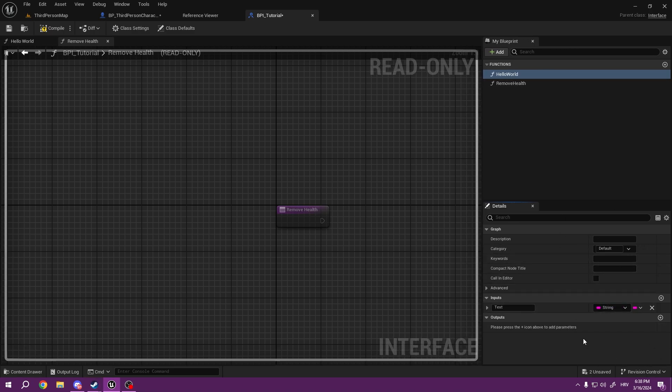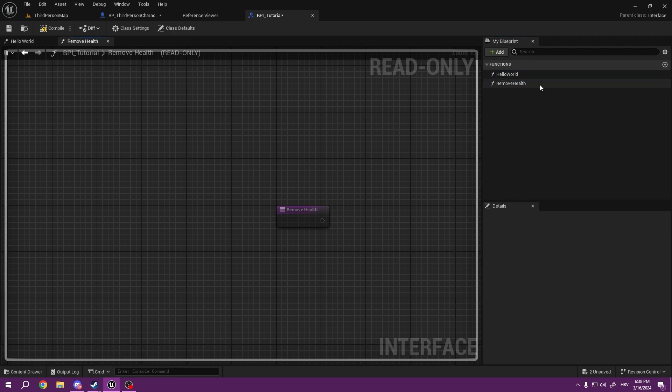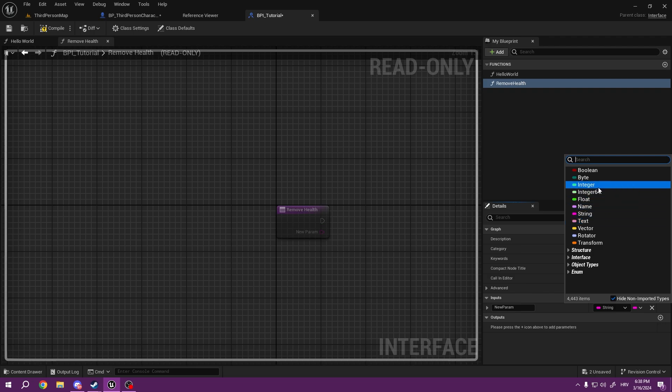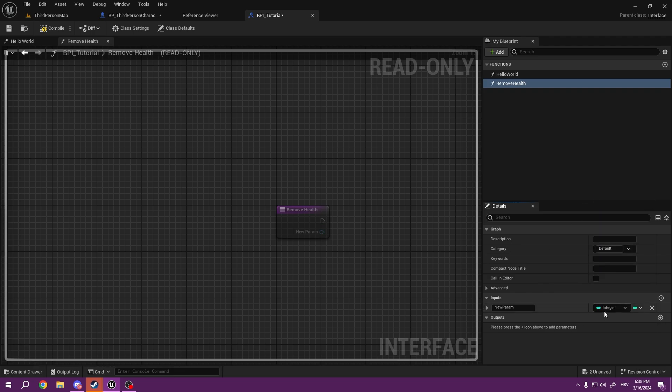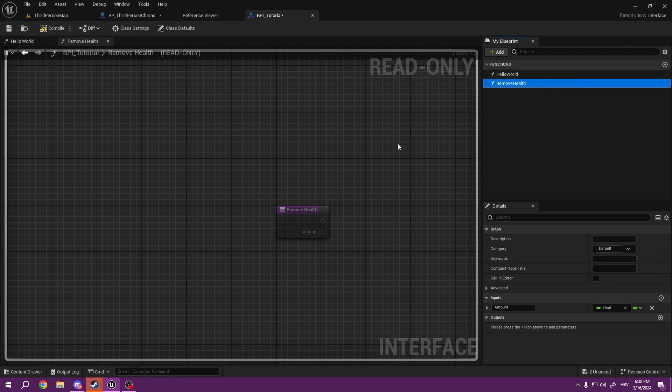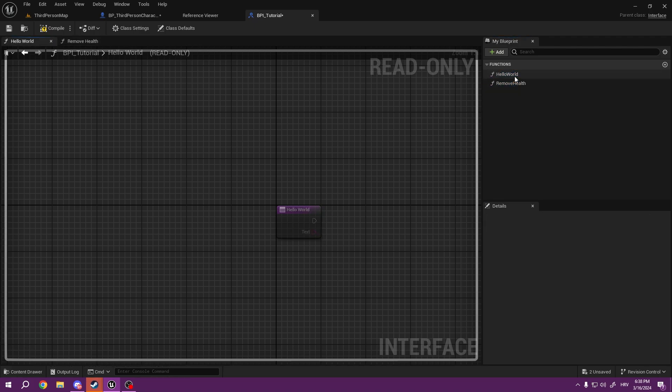So these inputs are going to help us later on to determine what we want to input inside of other functions. And this Remove Health is going to have integer, or rather float, amount.